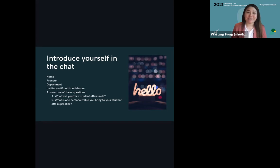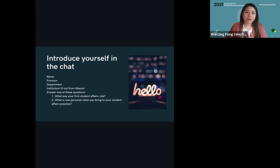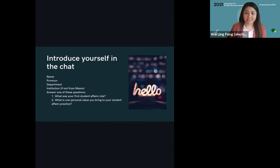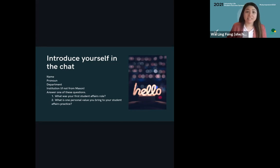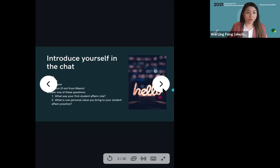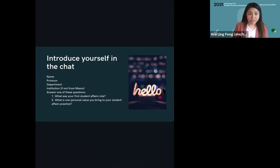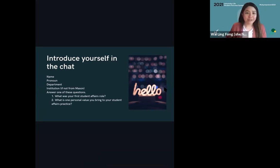As we continue having those responses in the chat, I want to thank everyone for sharing. It's always interesting for me to learn about personal stories of our student affairs profession. This introduction question foreshadows part of my presentation today, where I will talk about what professional identity is and why it matters in our work. Professional identity is closely connected to who we are as individuals and how we see ourselves in our work, and it largely determines how effective and how meaningful we find our work to be.